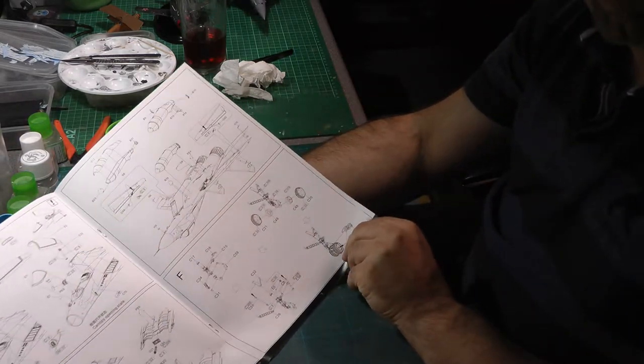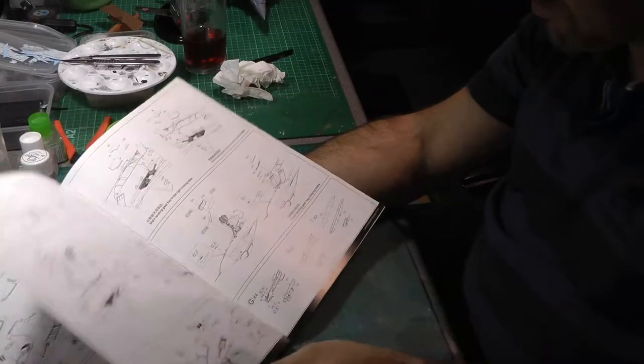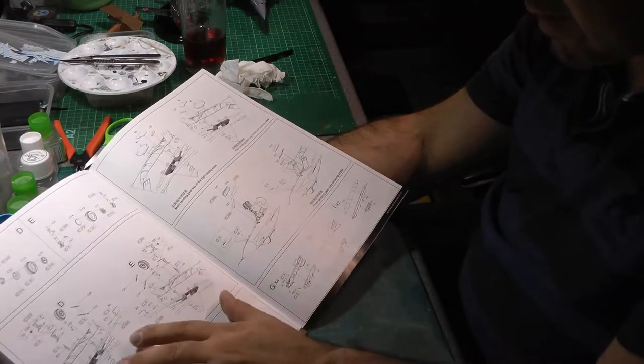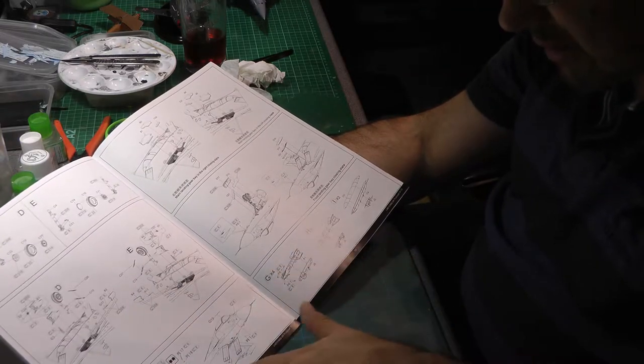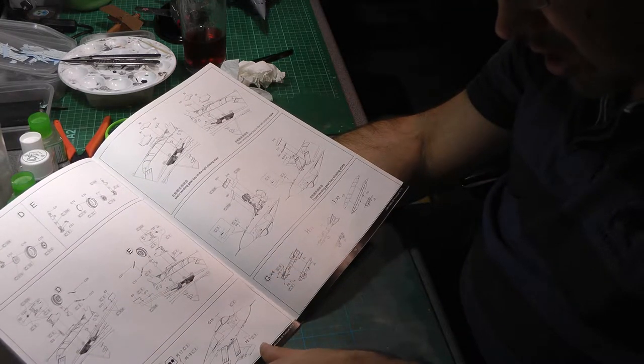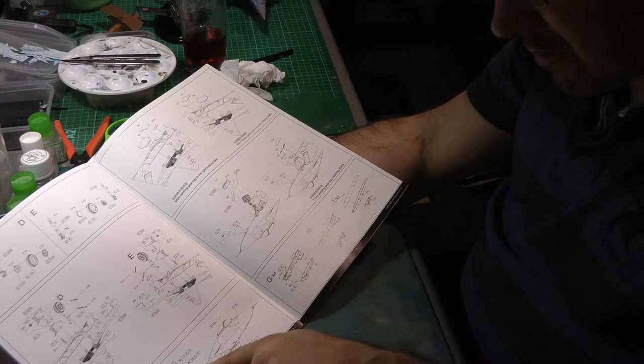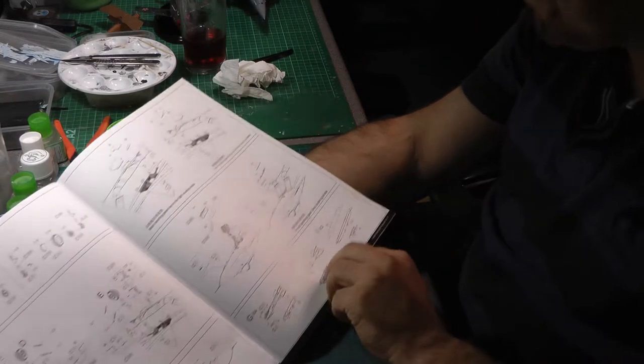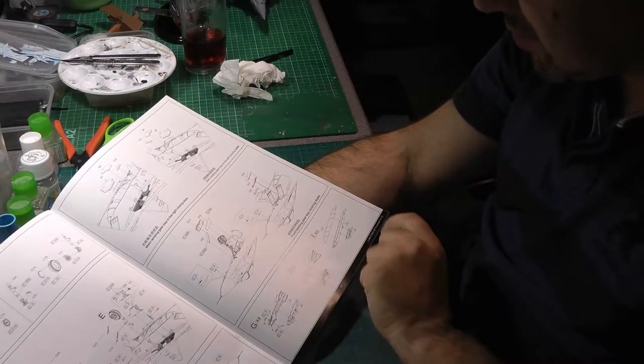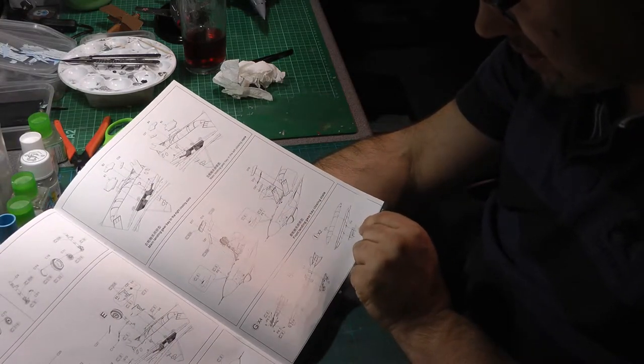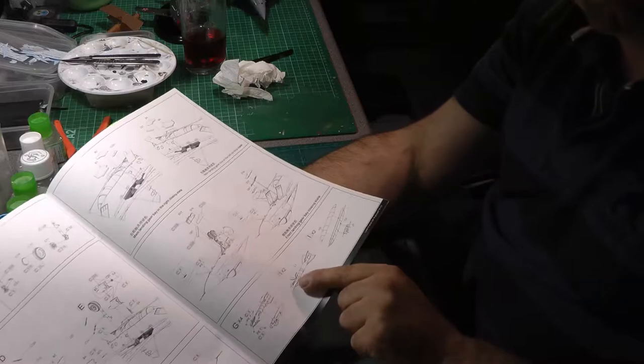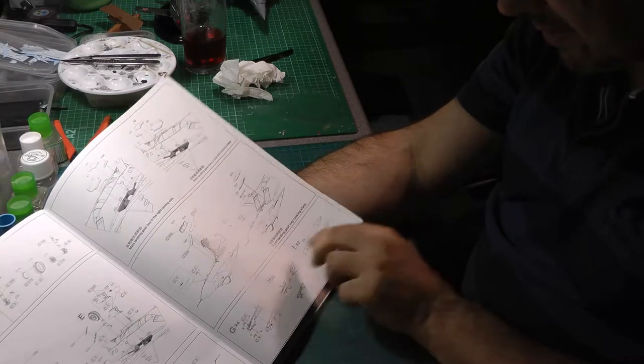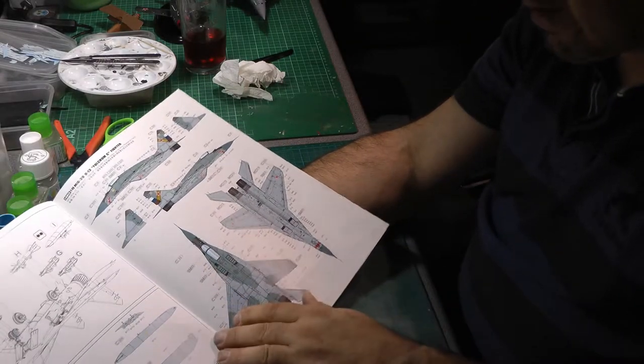Then we've got the gears going together, various gear going together here. Little bits of photo etch going on here. These will be aerials and sensors. Then obviously you've got the option to have it closed or open, which is nice. We've then got the various ordnance, weapons, missiles, fuel tanks going on.